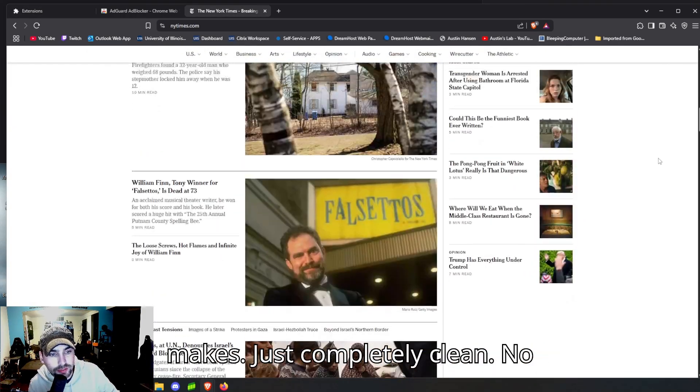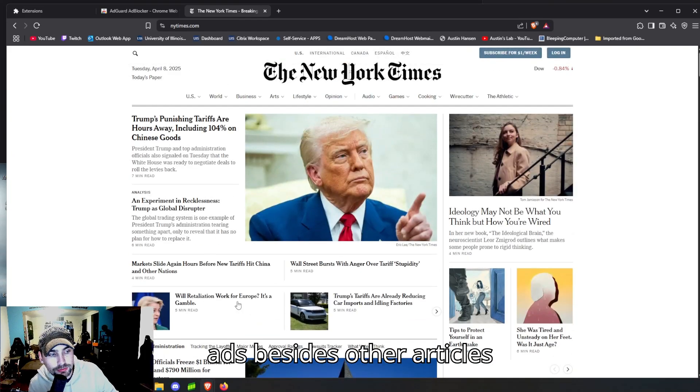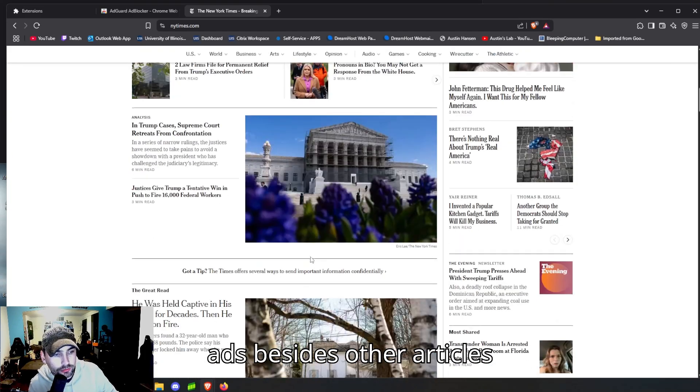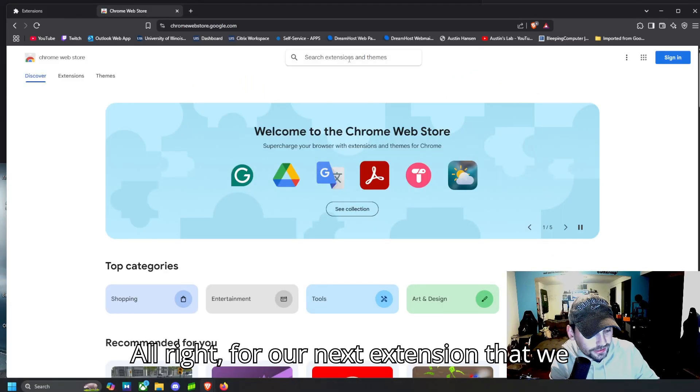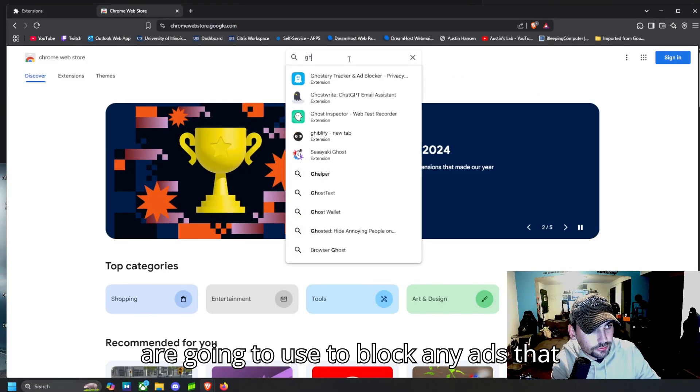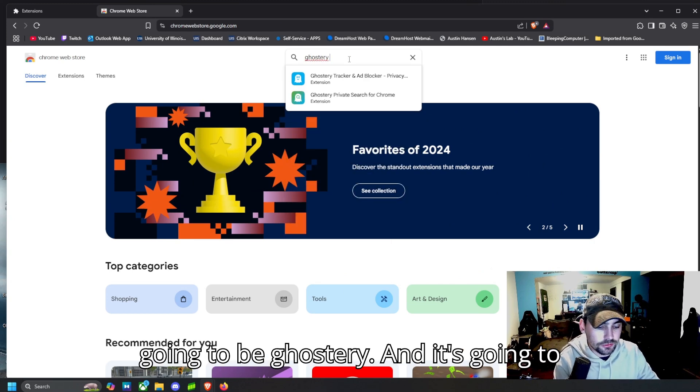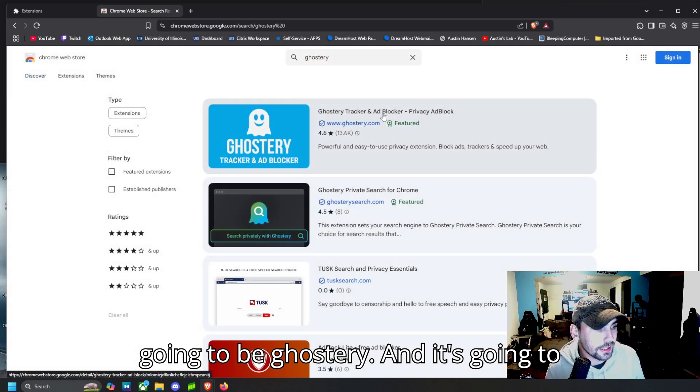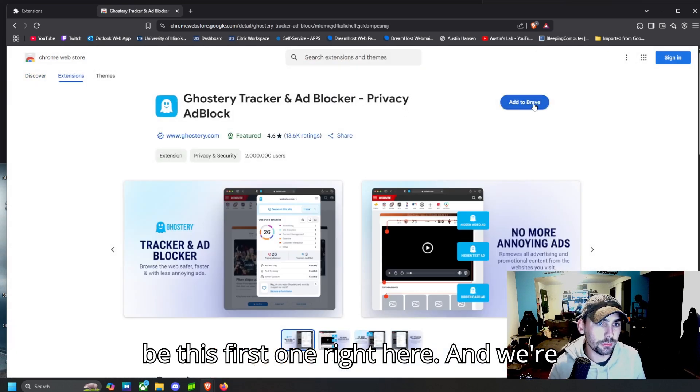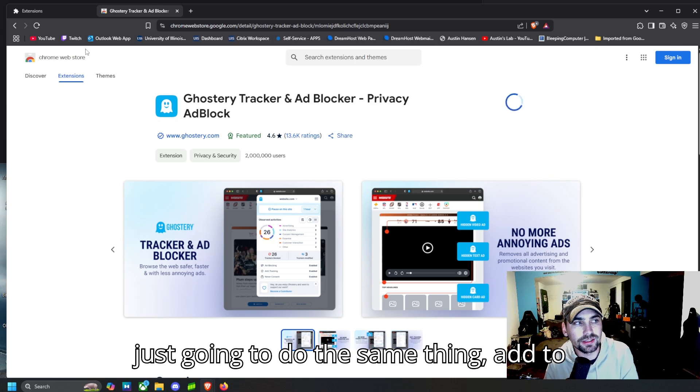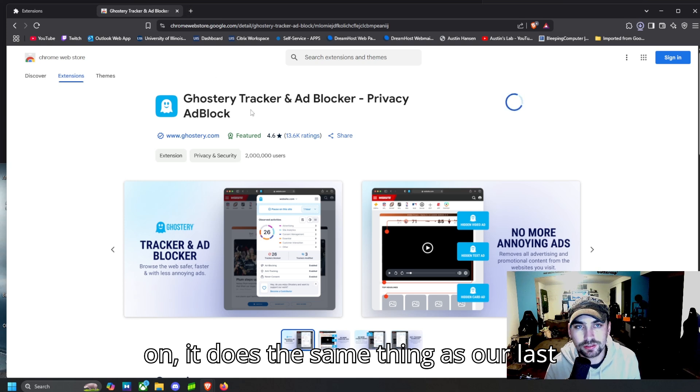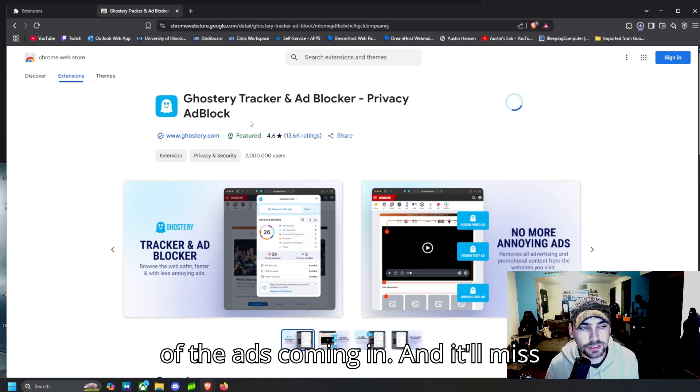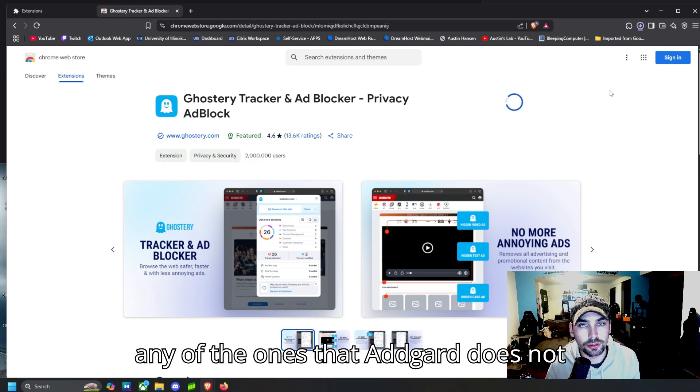All right, for our next extension that we are going to use to block any ads that get past that DNS filter is going to be Ghostery, and it's going to be this first one right here. And we're just going to do the same thing: add to Brave. And when we have this thing on, it does the same thing as our last extension, AdGuard—it just blocks all of the ads coming in and it'll get any of the ones that AdGuard does not.